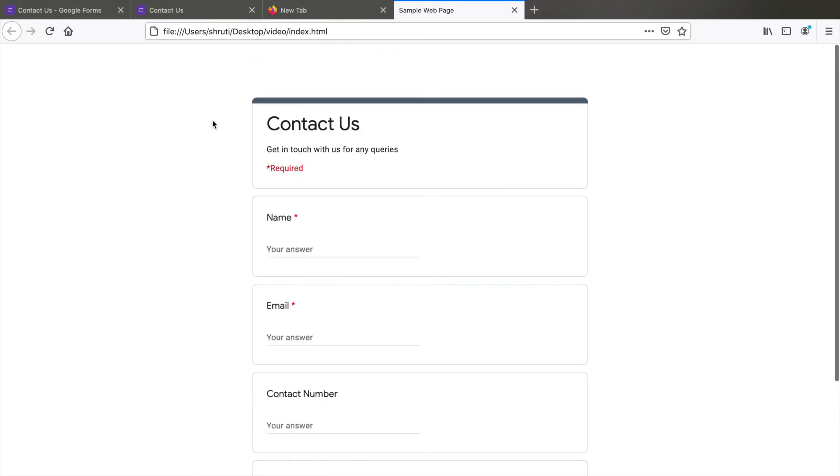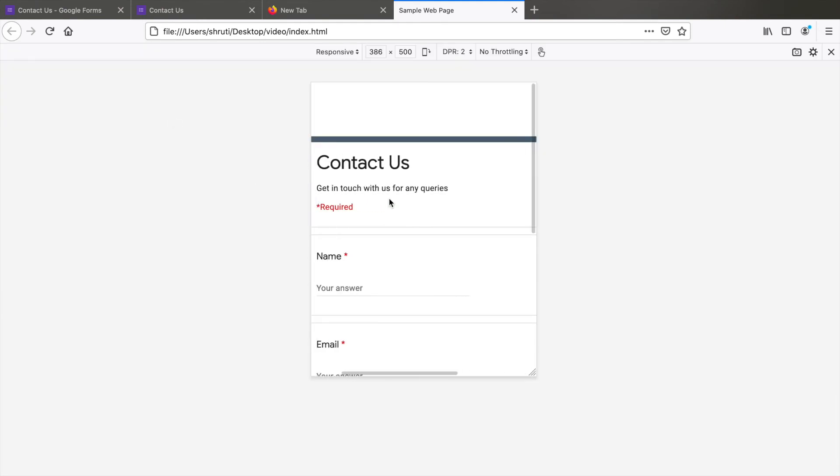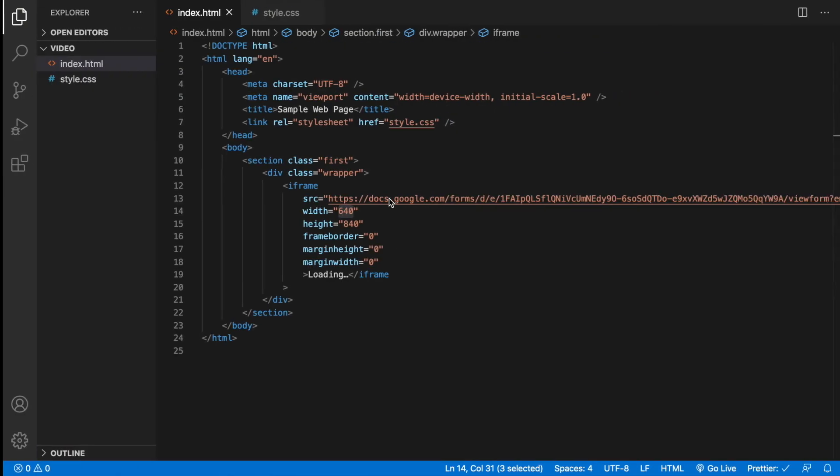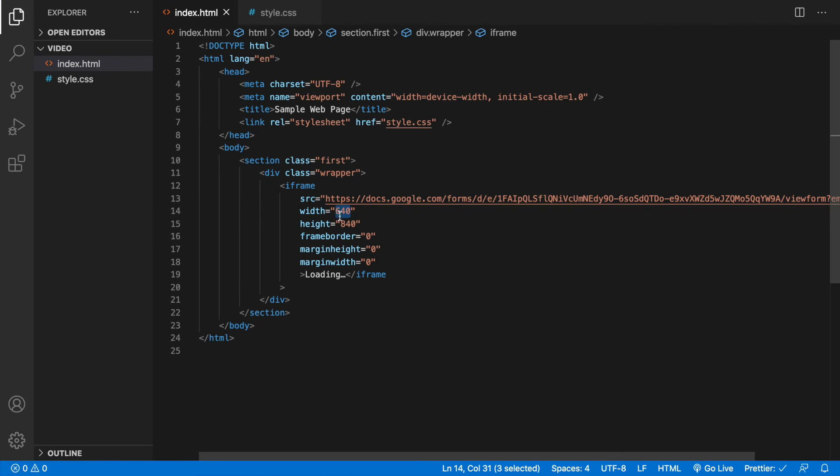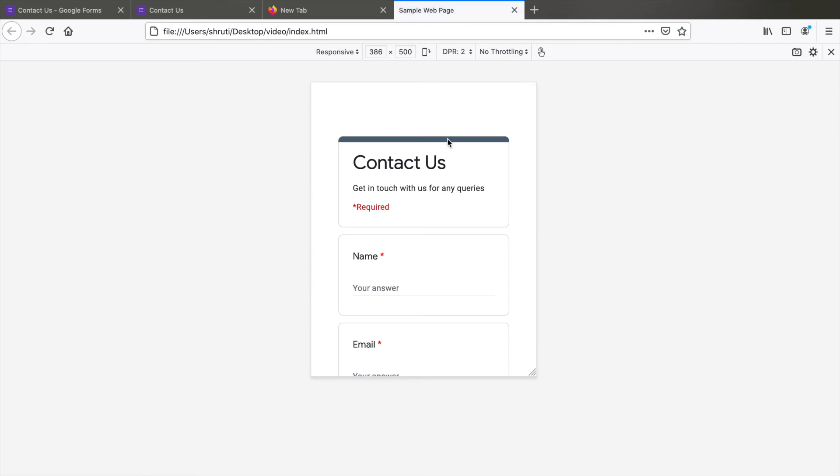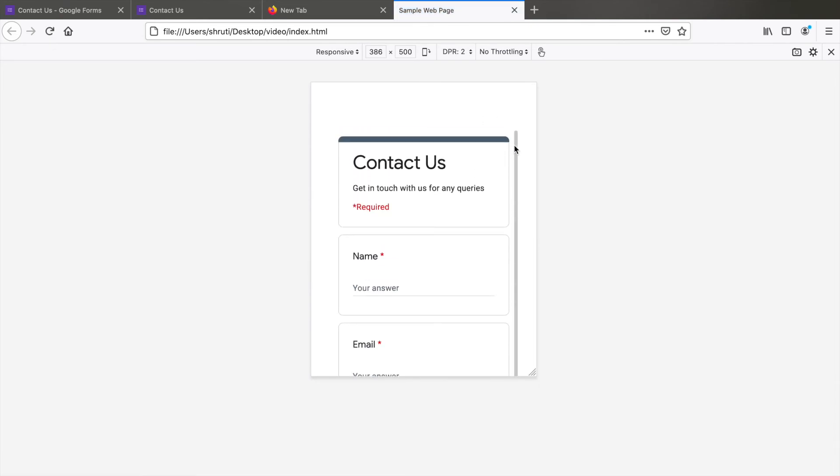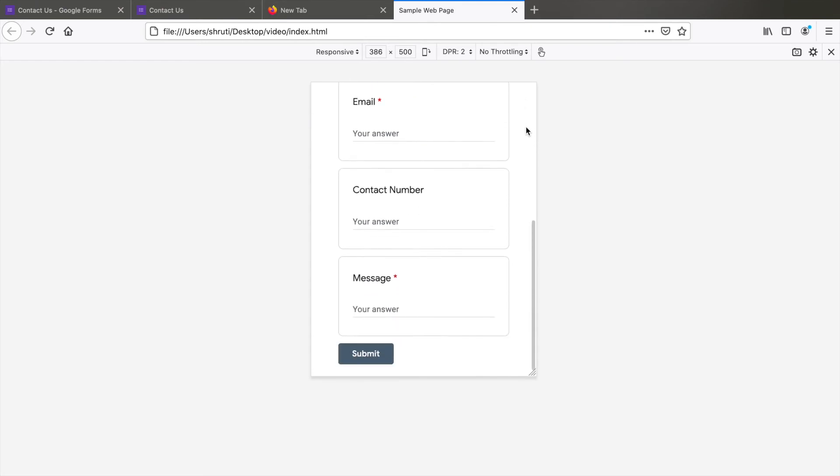We just have one problem. However, if you view this in responsive mode, you'll notice that the form doesn't fit in properly for smaller screens. Very simple fix for this. Go back to the code and change the width to 100%. Now check. This is absolutely perfect. The form fits in to all the screen sizes.